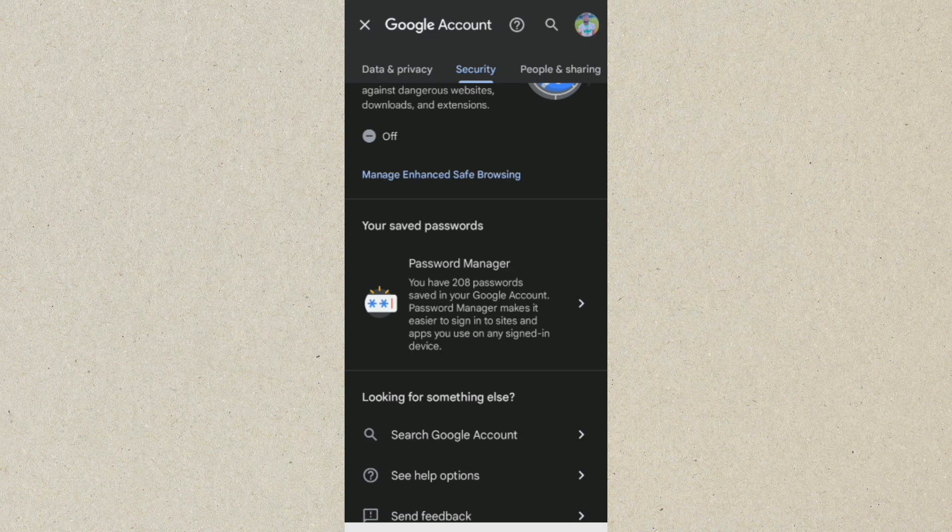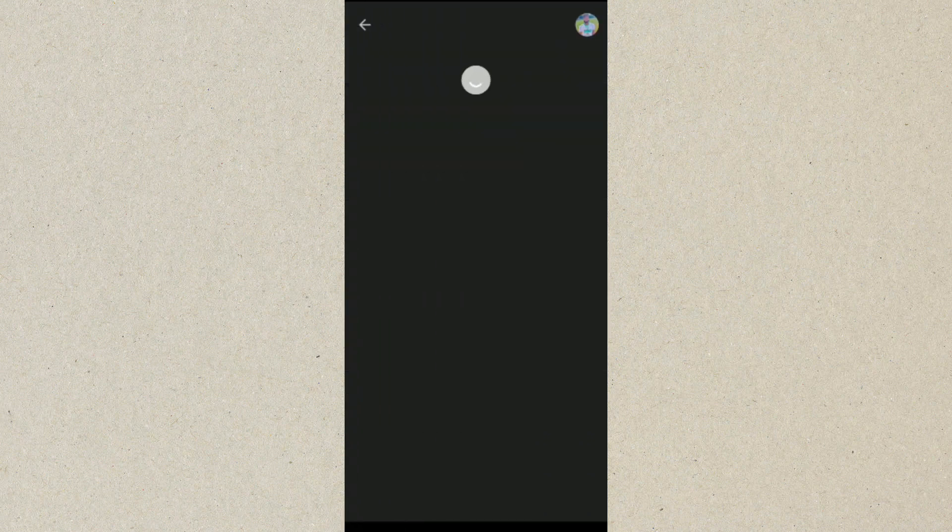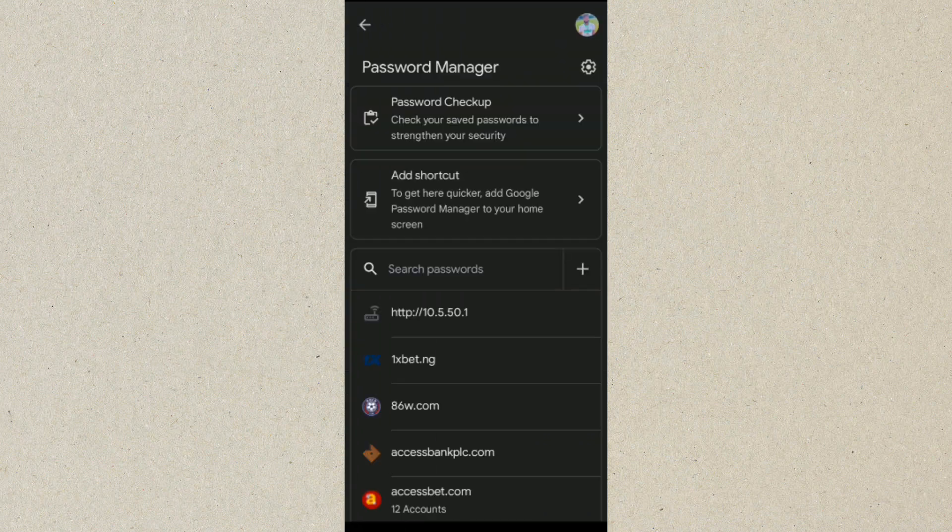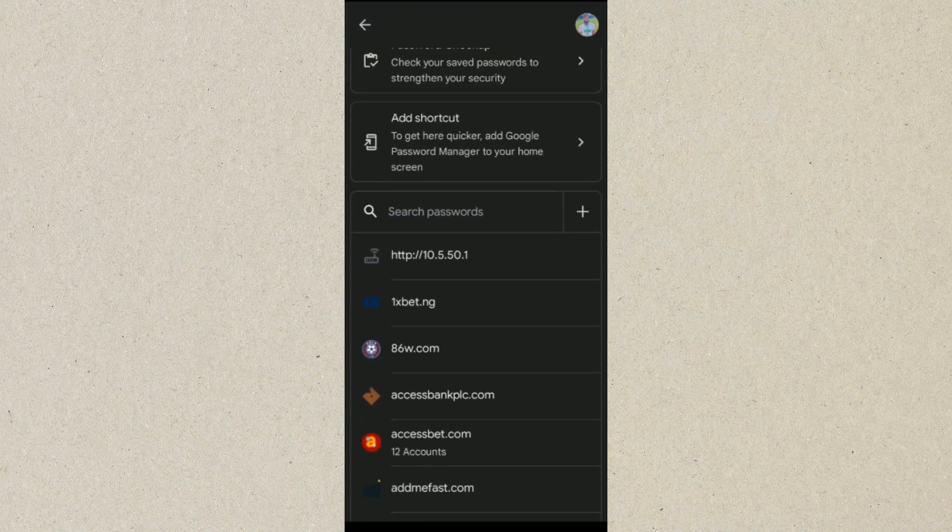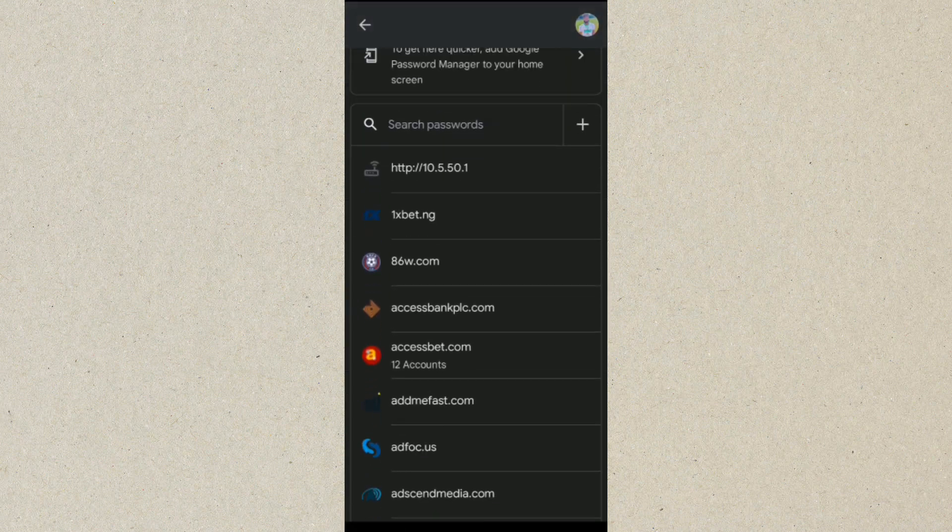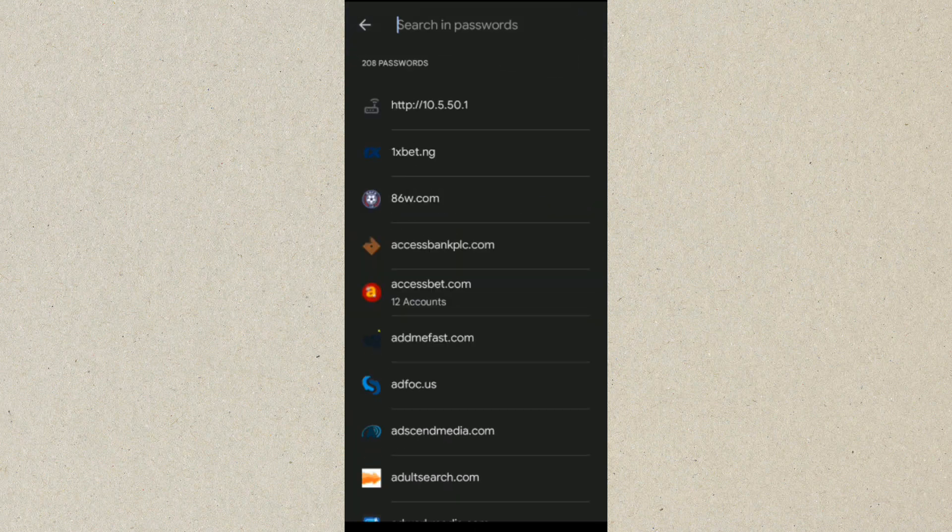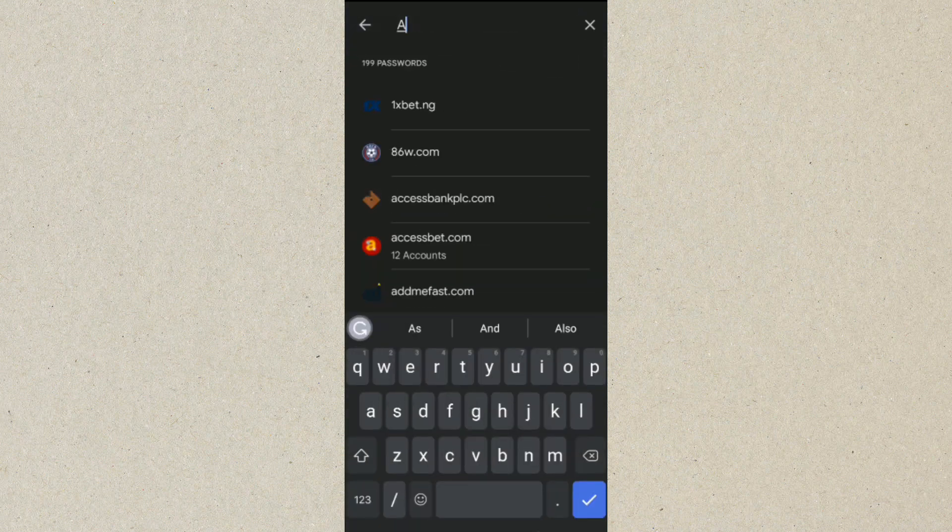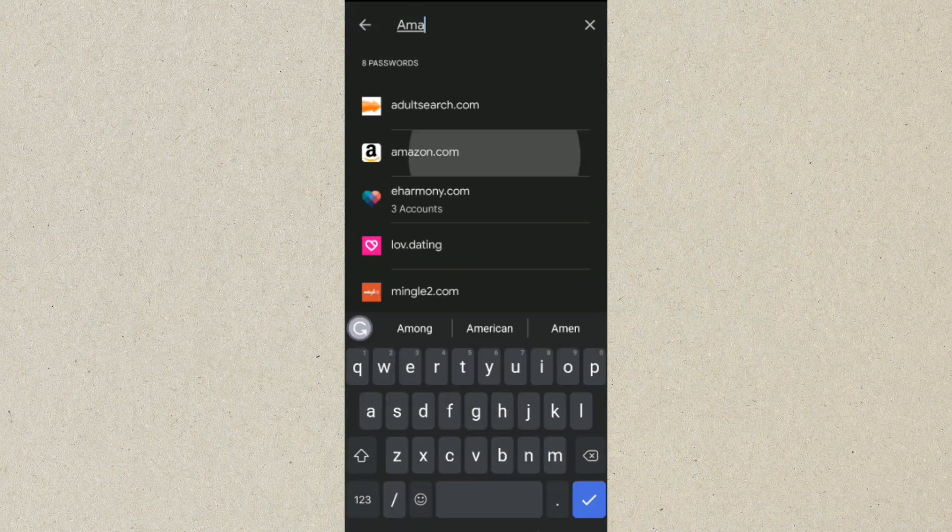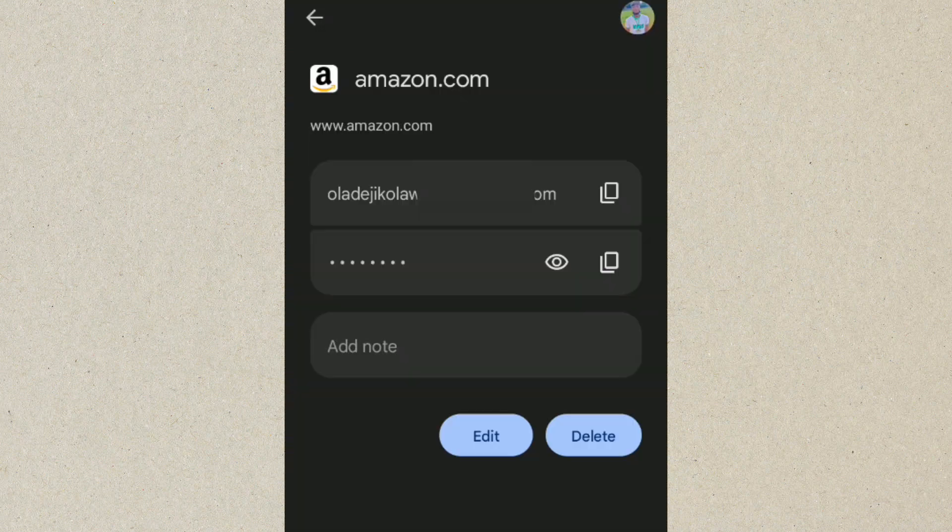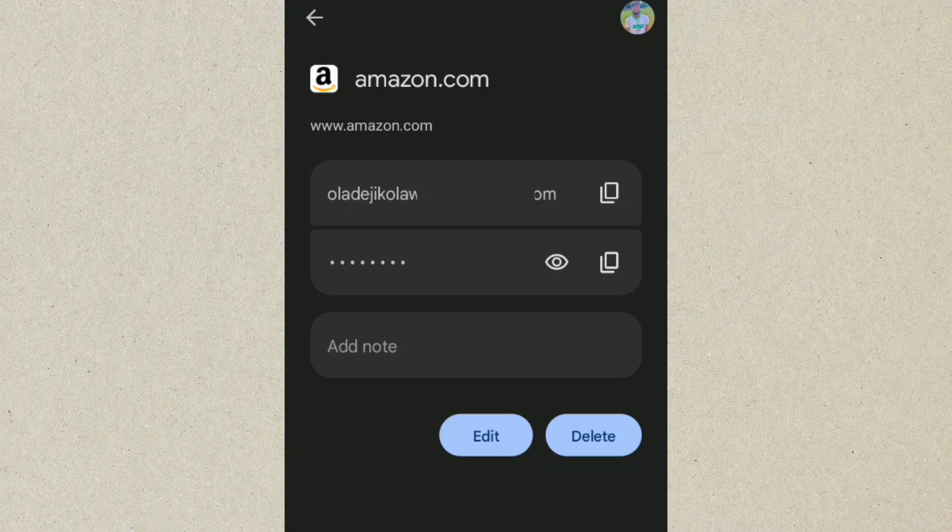So once you click on that, you want to look for Amazon. Let's type in Amazon here. So you can see, click on this. This is your Amazon password and username. You can edit it or leave it like that, but this is it. You can see your username, your email, and password.